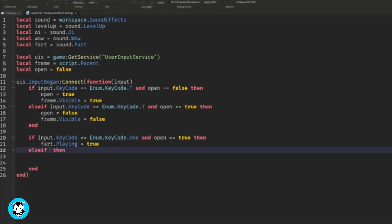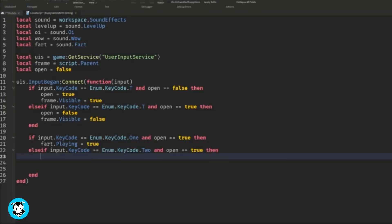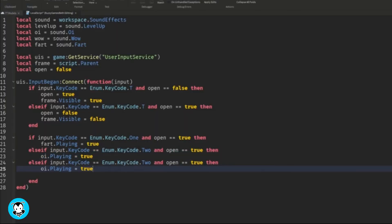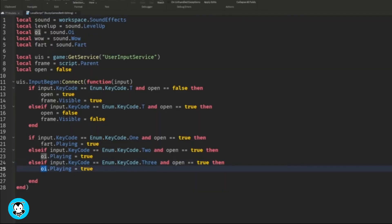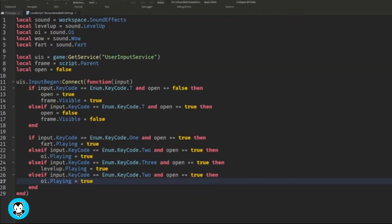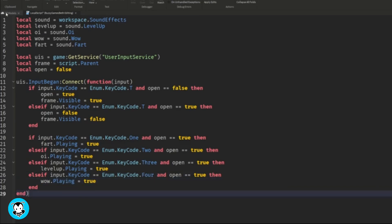for Three, it's going to be the level up sound effect and for Four, it's going to be the wow sound. So we're going to go ahead and set the playing equal to true for all four of those sound effects. And that's it.